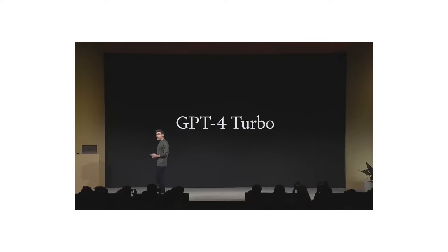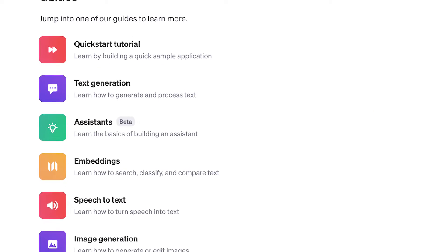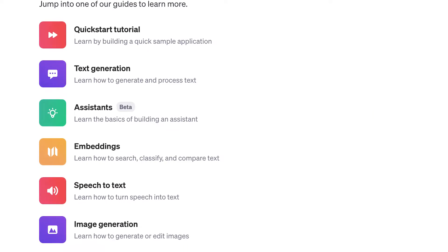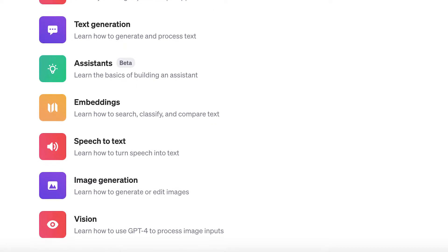Since the launch of GPT, OpenAI has released a whole suite of incredible tools and services that cover pretty much every area you could imagine — from things like text generation, image and audio generation, right through to custom AI assistants. It's honestly kinda hard to keep up with what's available.